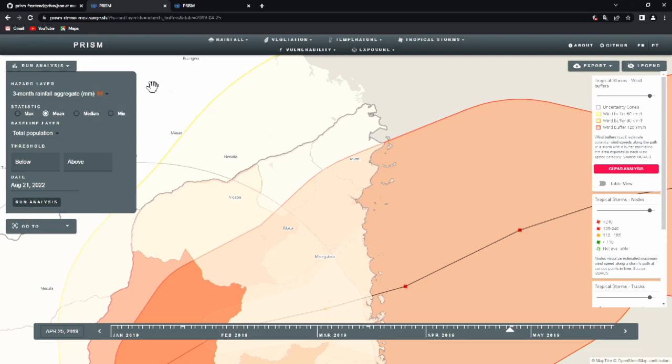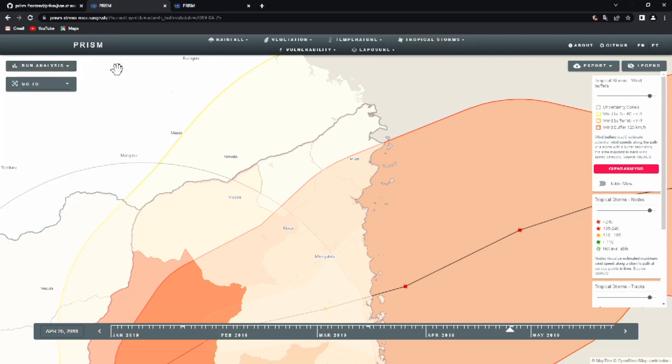I'm running out of time, so I'll stop the demo here. If people are interested, I can show demos for other countries — I wanted to show Colombia and Cuba as well. Thank you.